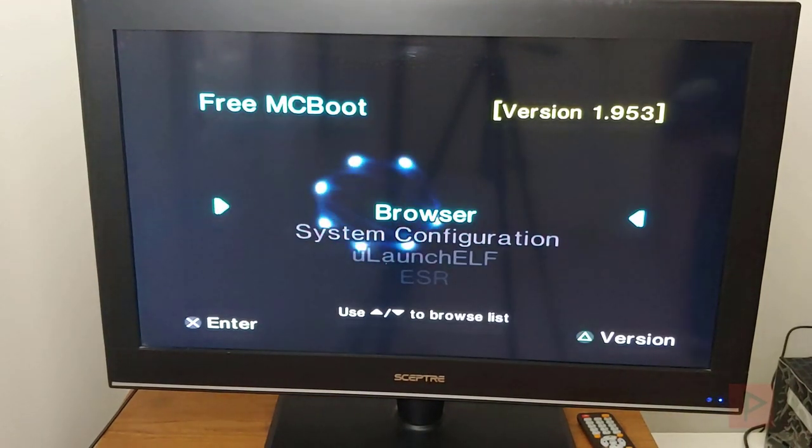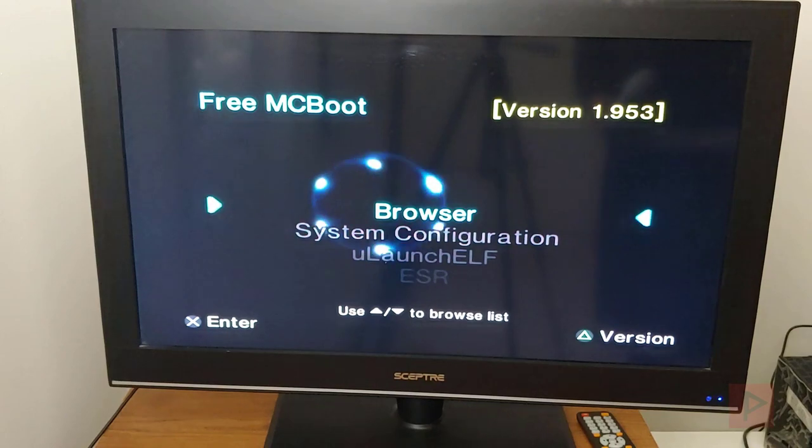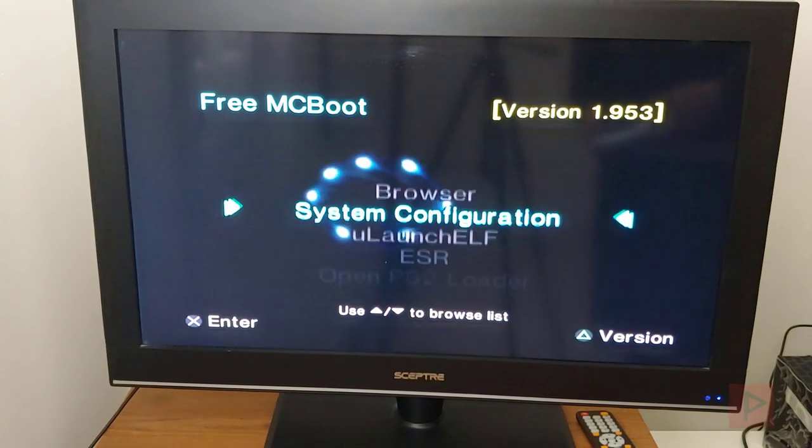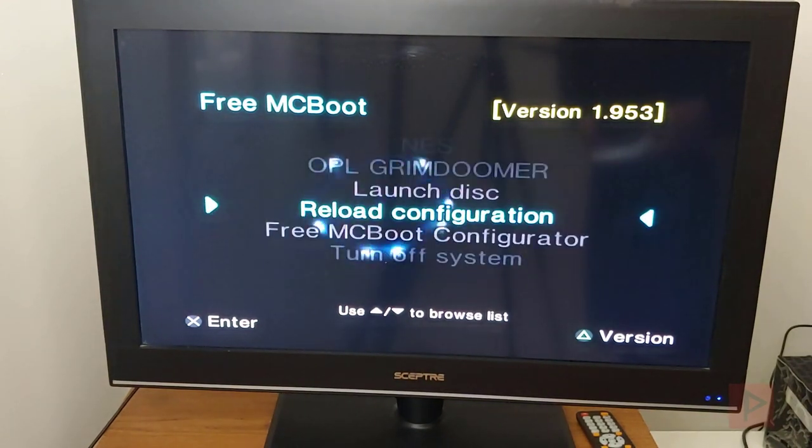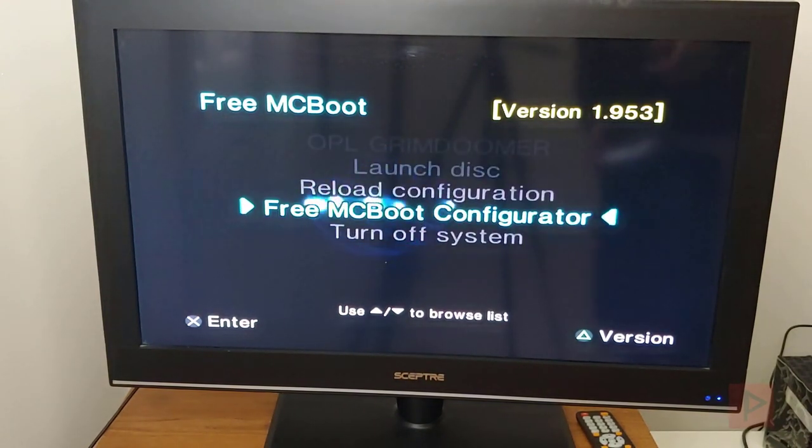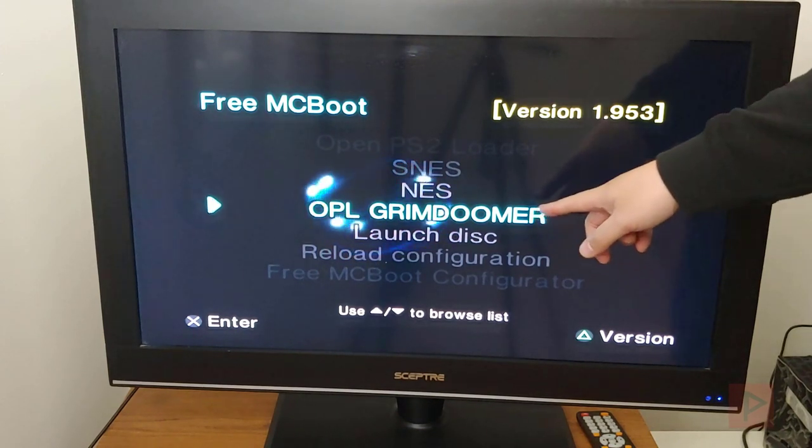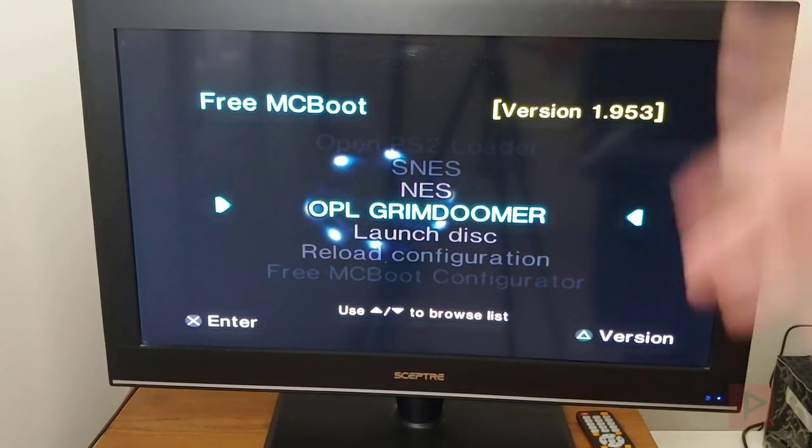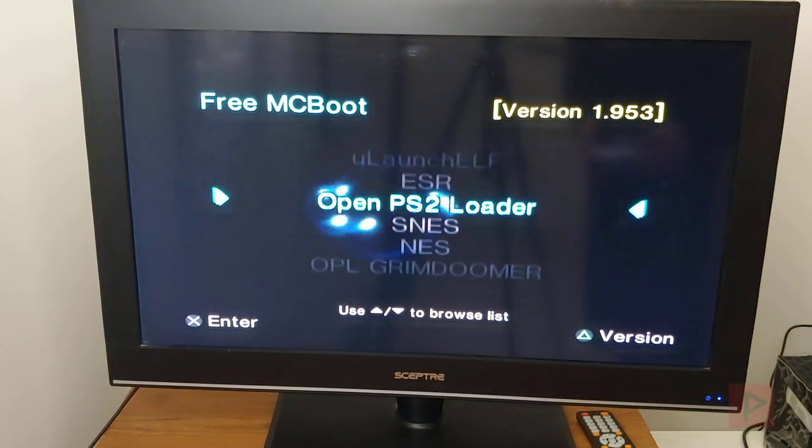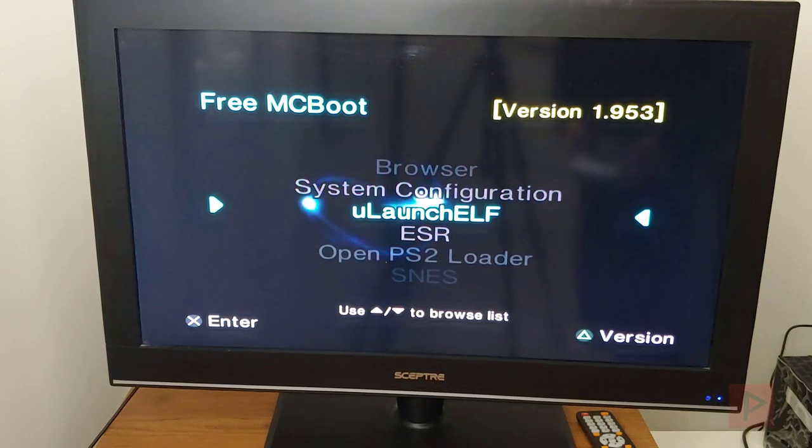Let's do this. Let me show you what I did to get it set up. If you're a more advanced user, if you already know how to copy files to the memory card ahead of time, then you can go ahead. Use the Free McBoot configurator and create a shortcut like I did here, OPL GrimDoomer. You can call it whatever you want. Or you can go to old school method. You can go to Ulaunch ELF, for example.